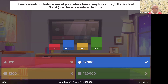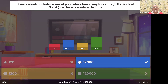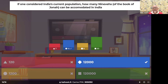India's current population is approximately 144 crore, that's 144 followed by seven zeros. Divided by 120,000 — which is the population of Nineveh according to Jonah 4:11 — that gives us 12,000.